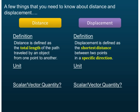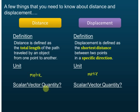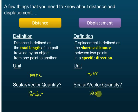There are other things you need to know about distance and displacement — their units and whether they are scalar or vector quantities. The SI unit for distance is the meter. The SI unit for displacement is also the meter, so they share the same unit. Distance is a scalar quantity, meaning it has only magnitude but no direction. Displacement is a vector quantity — it has both magnitude and direction.